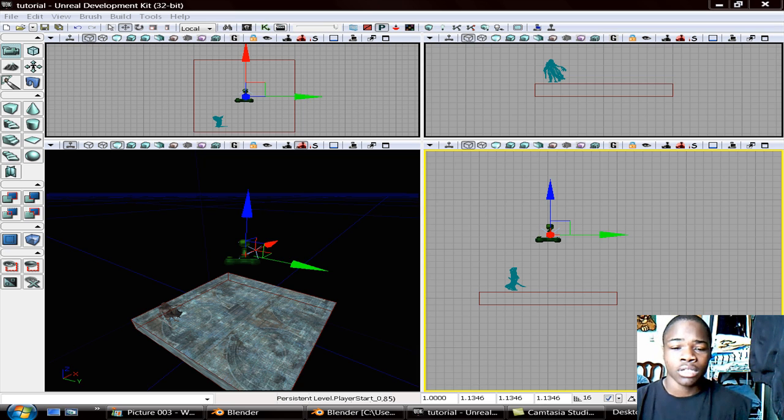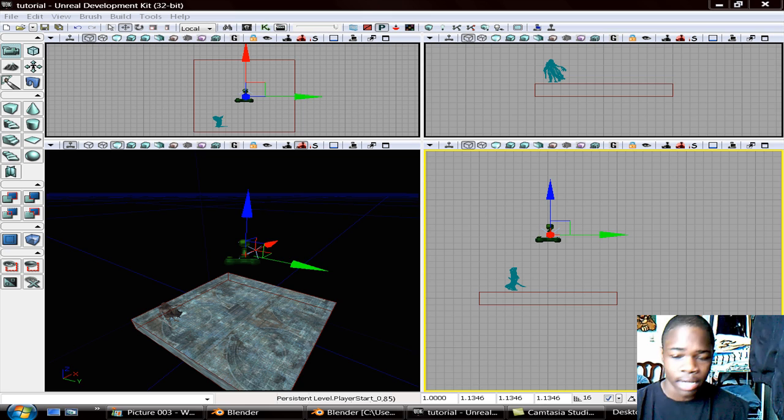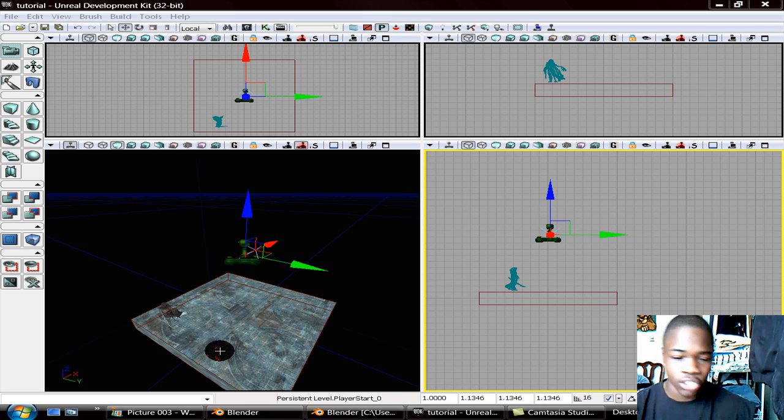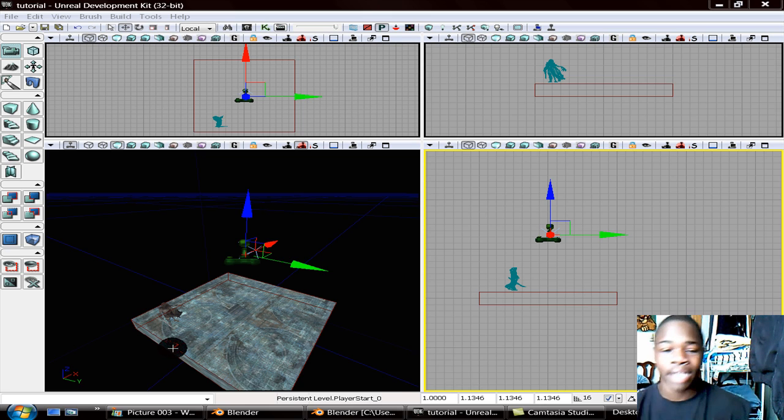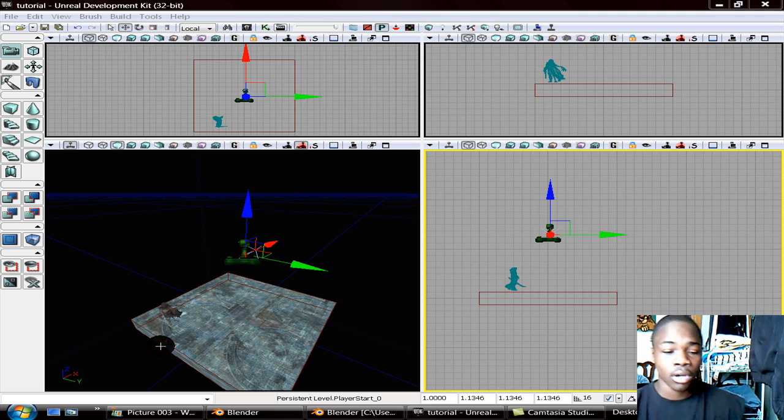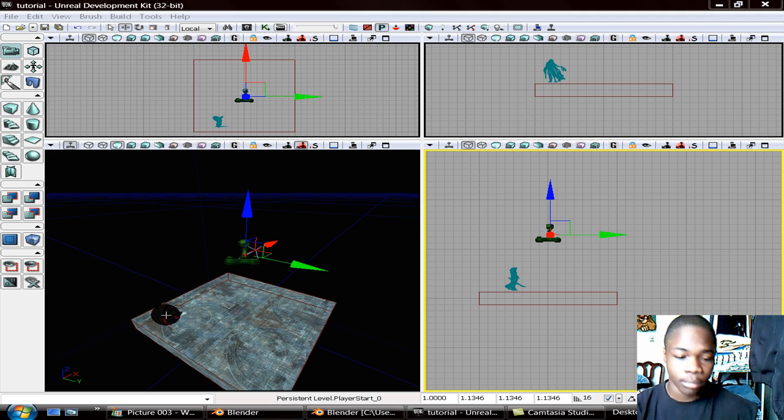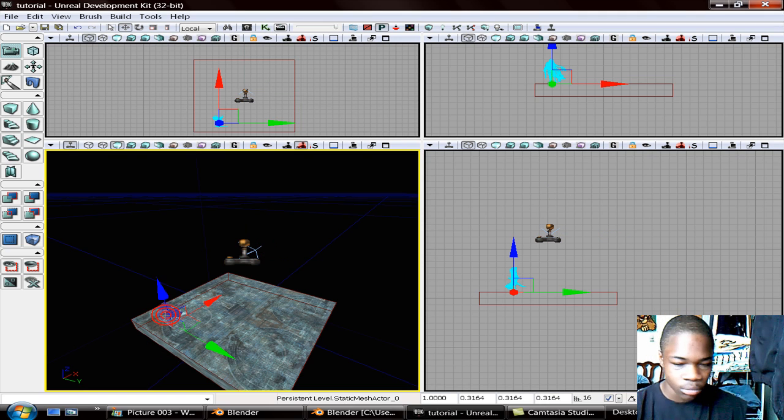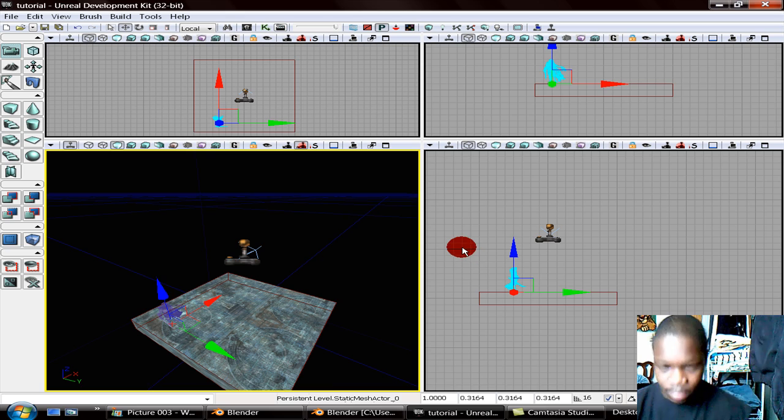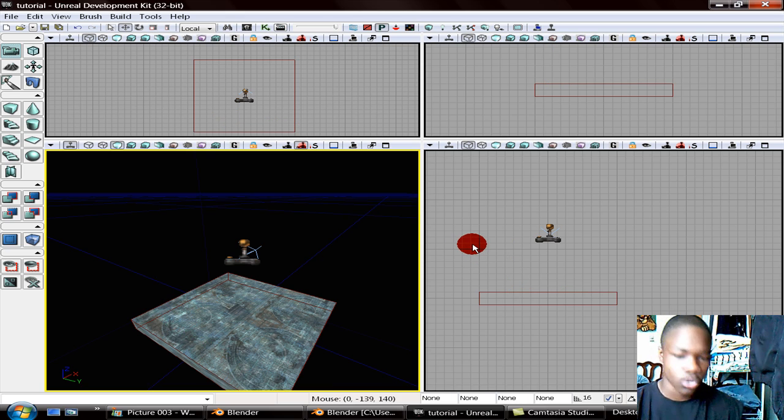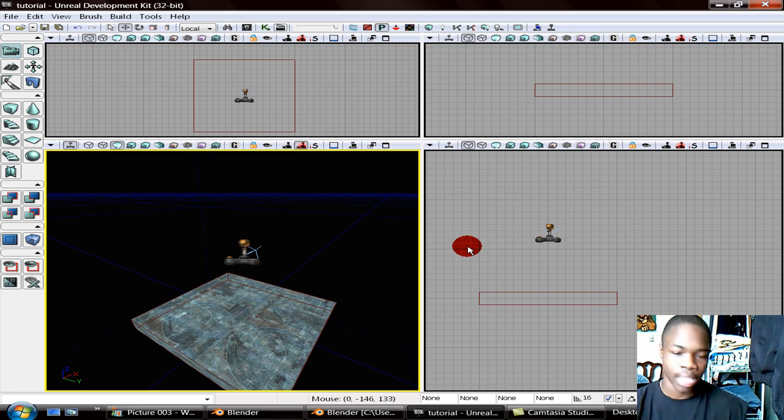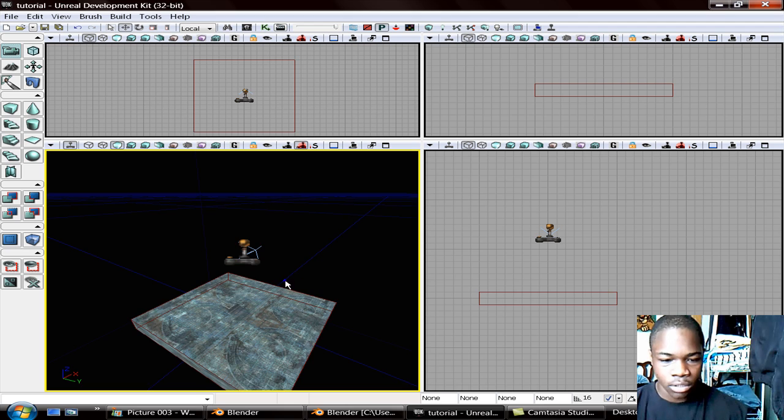So today I'm going to start off by showing you how to actually show the block because you probably had a problem because I did. And you see this little guy right here, I'm going to delete him and I'm going to show you how to add him into the game also.